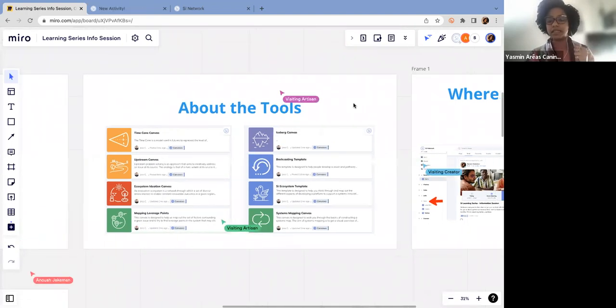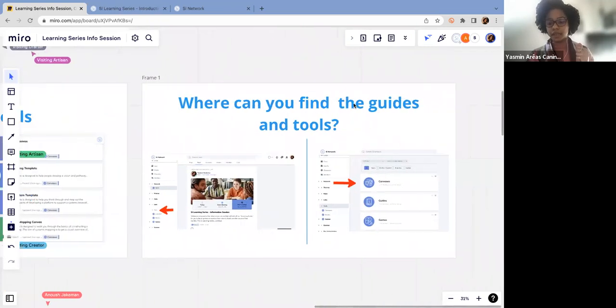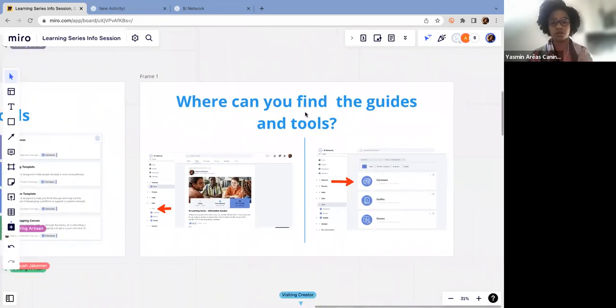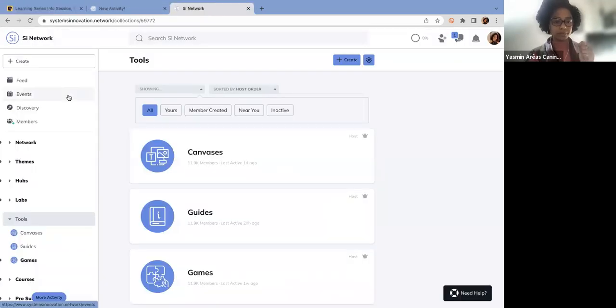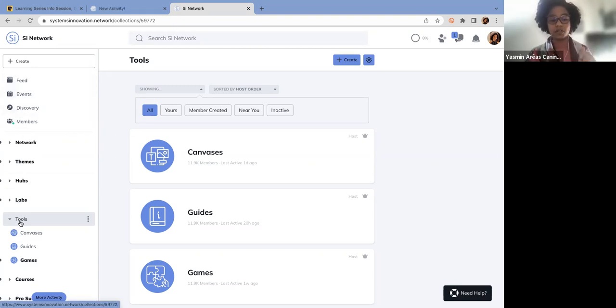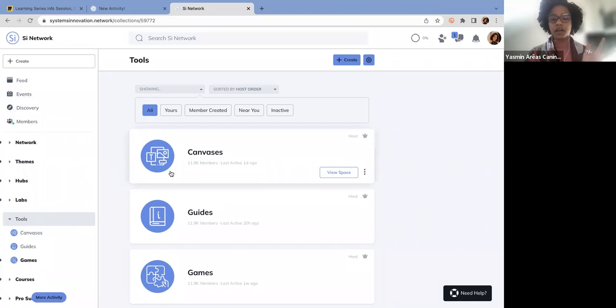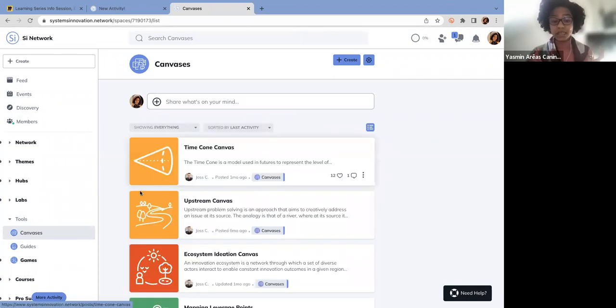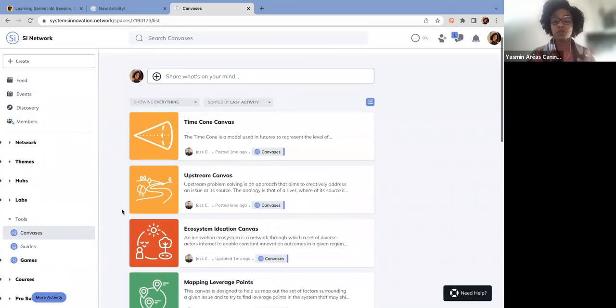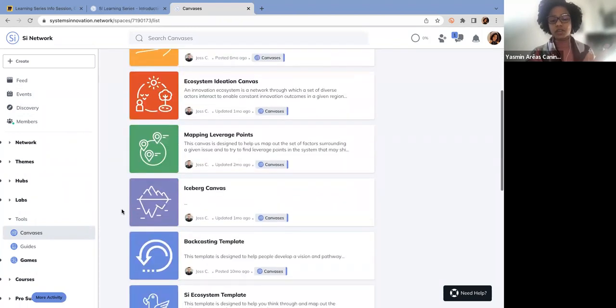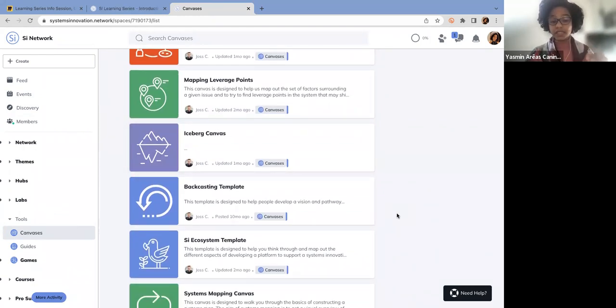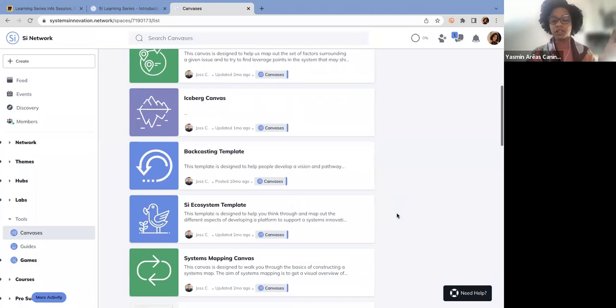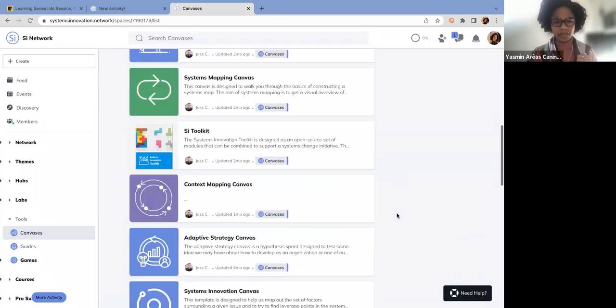I'll show you now where you can find the guides and the tools on our website. If you go back to the network website, here on the left-hand side, you can find the feeds, the events, and then you have the tools here. If you click on the tools, you can find all the canvases and all the guides that we have available. This is a lot of very valuable content, and we won't be able to go further into each one of these. All the ones that are specifically to the event are going to be detailed in the event description, as I showed before.